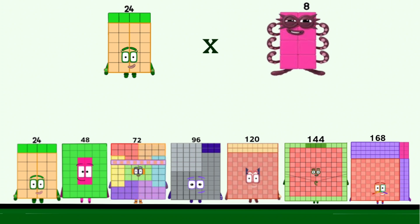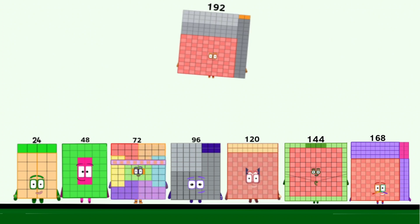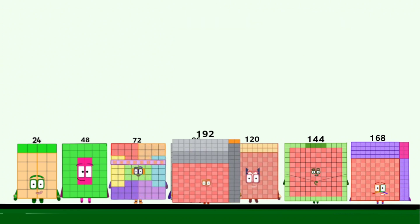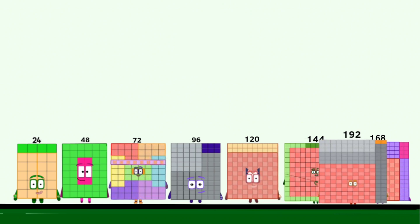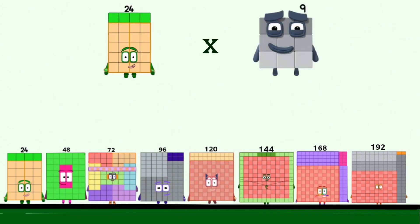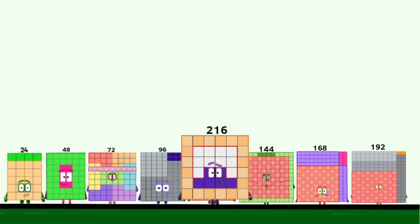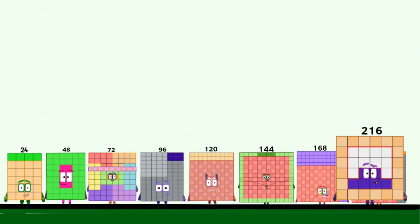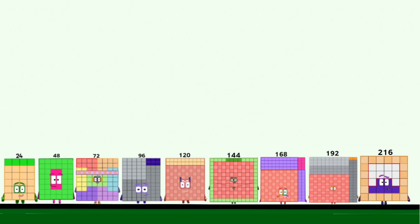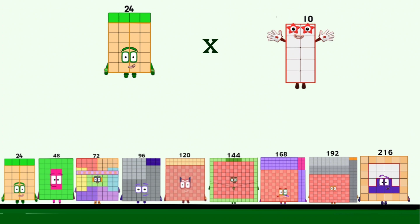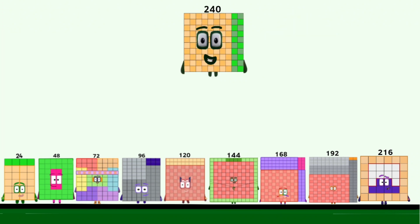24 times 8 equals 192. 24 times 9 equals 216. 24 times 10 equals 240.